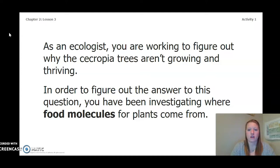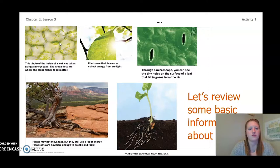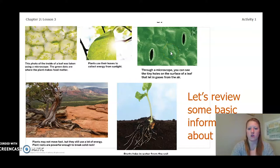As an ecologist, you are working to figure out why the Cercopia trees aren't growing and thriving. In order to figure out the answer, you have been investigating where food molecules for plants come from. Let's review some basic information about plants. Our first photo is of the inside of a leaf taken using a microscope. The green dots are where the plant makes food matter. Our next photo shows that plants use their leaves to collect energy from the sun. Our third photo, taken through a microscope, shows the tiny holes on the surface of a leaf that let gases in from the air.